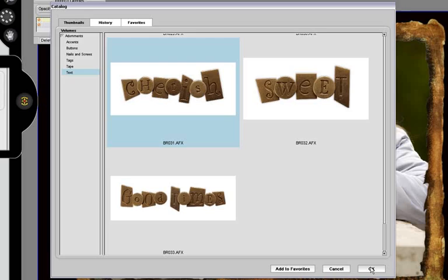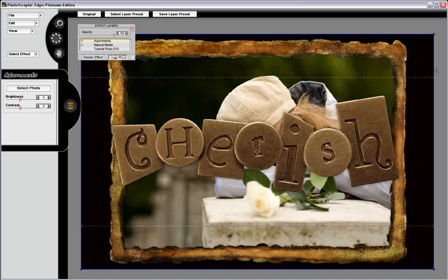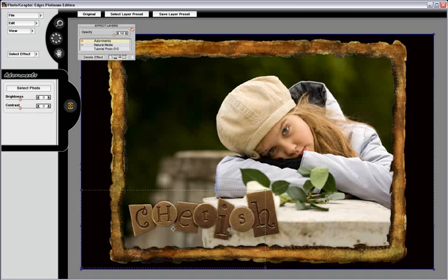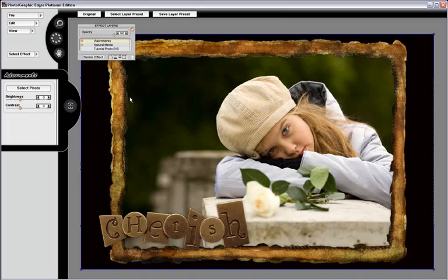Since we've done that, you can see it comes in with some transform handles around it. We're going to take the word cherish, scale it down smaller, and place it in the lower left-hand corner of our scene. Once I've done this, I'm going to choose to apply another adornment.